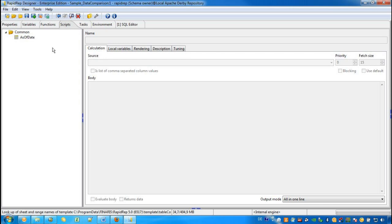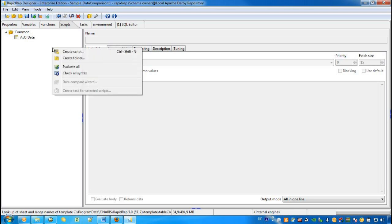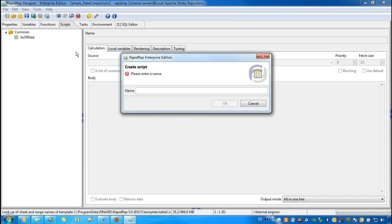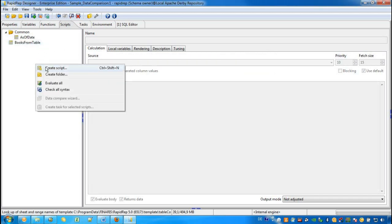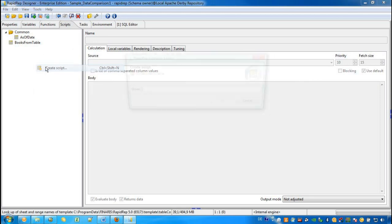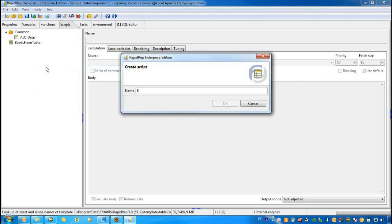In order to do so, we would like to construct an example where we compare books from a table with books stored in an Excel workbook. So we create a script called Books from Table and we create another script called Books from Excel.